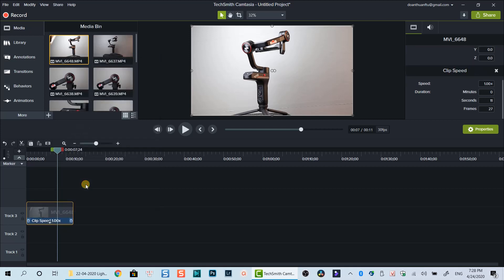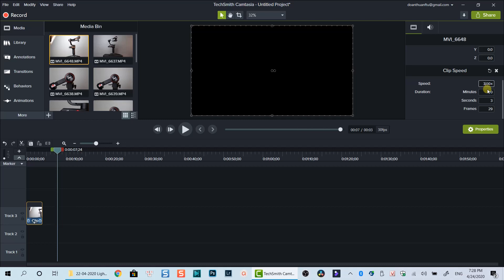You can do the same steps to create fast motion clip. The only difference is that you need to put the number above 1x at the clip speed properties.